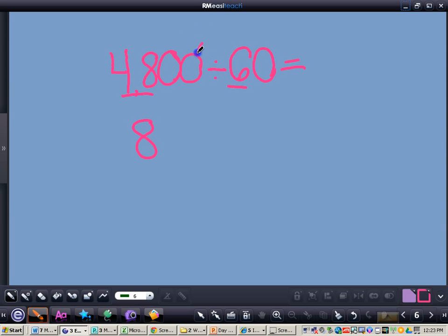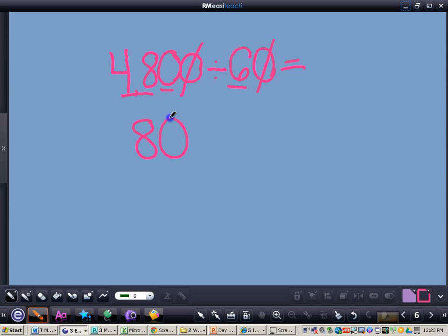So I can see I have a zero in my dividend and a zero in my divisor. So those two will leave in a pair. Now I do have an extra zero left over after my 8, so what I do with that zero is I just tack it here on the end, which gives me an answer of 80. So 4,800 divided by 60 gives me the answer of 80.